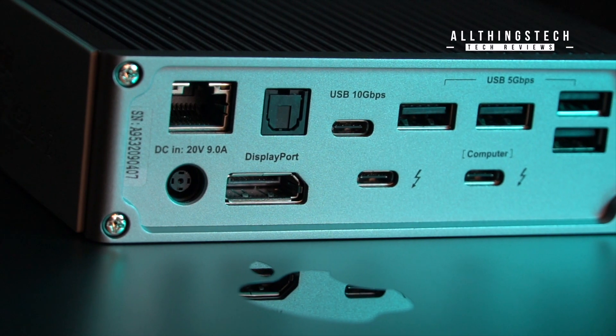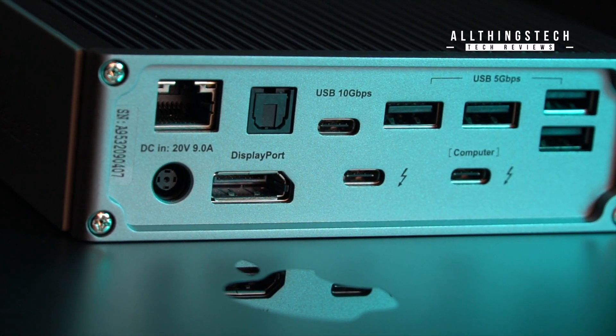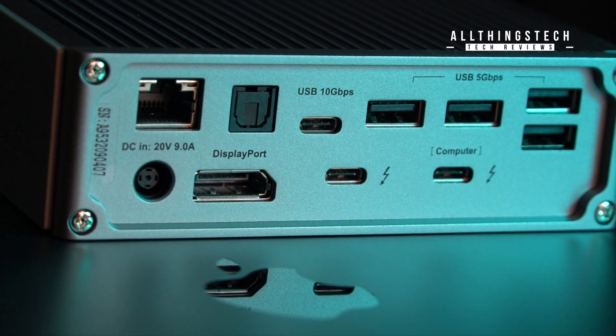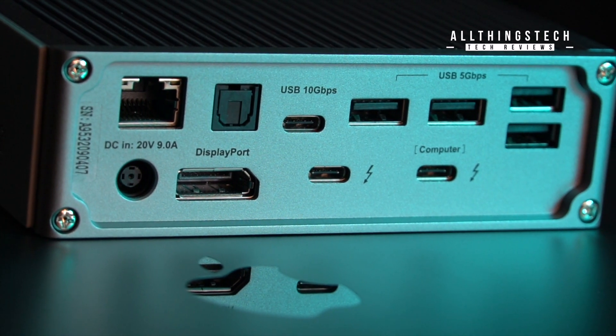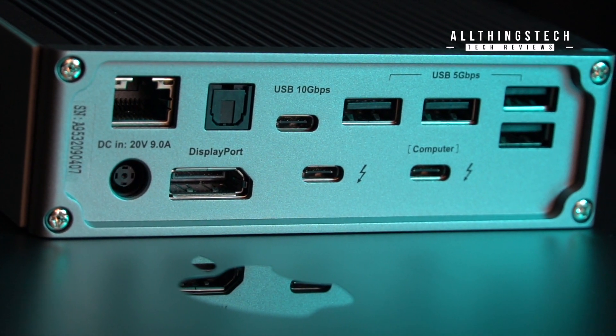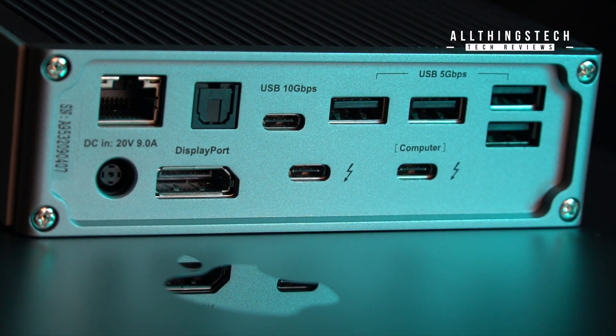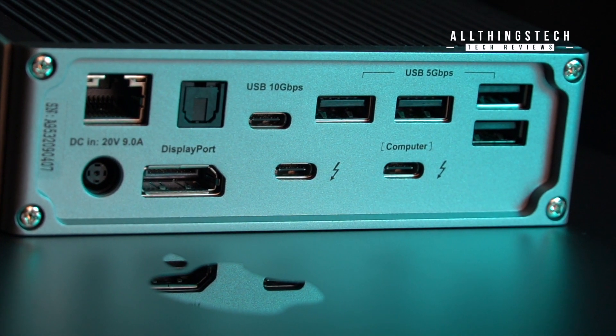If you are using older type USB devices you'll be pleased that there are four type A connections. That's great for older hard drives for instance or maybe like a keyboard or mouse or any other peripheral.